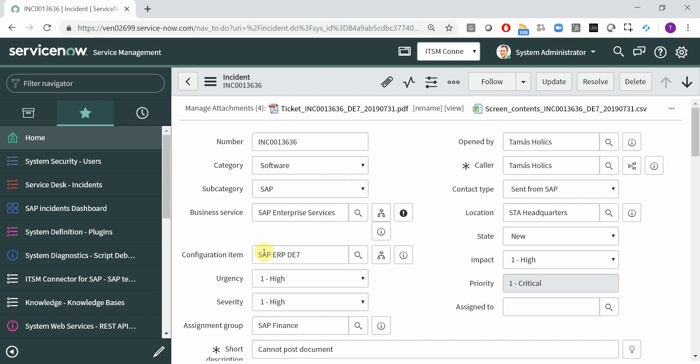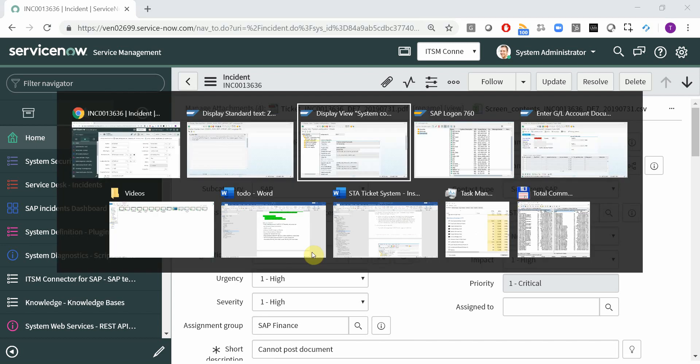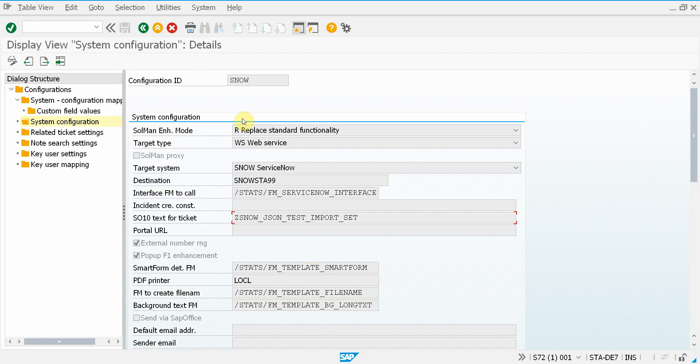We have the business service and the configuration item. These can, for instance, depend on the system from which the ticket is submitted.